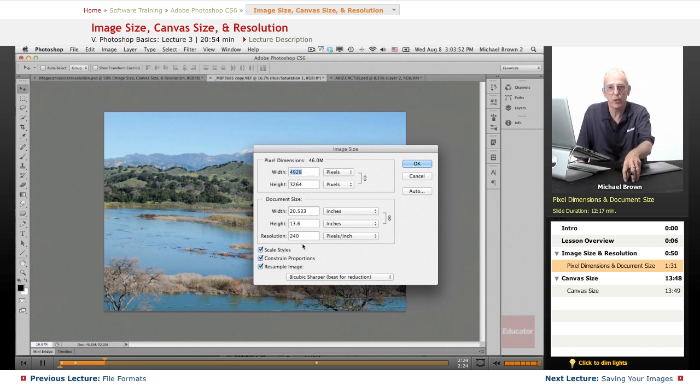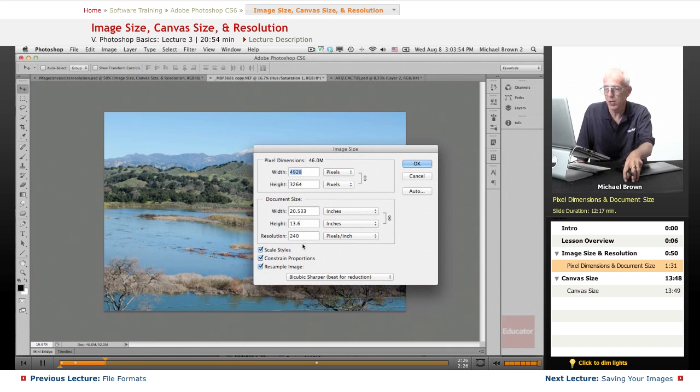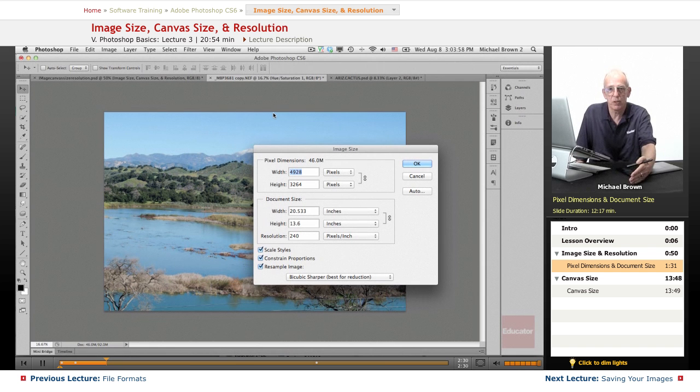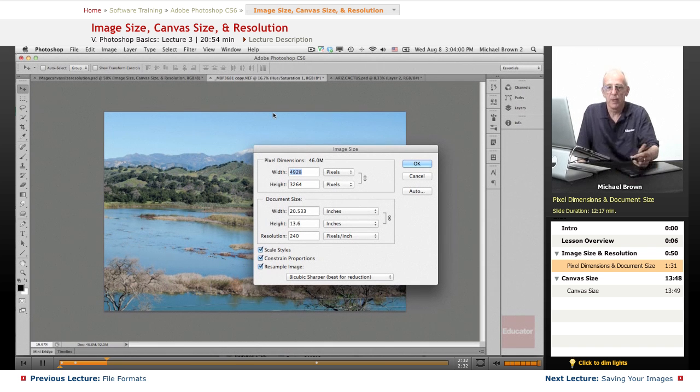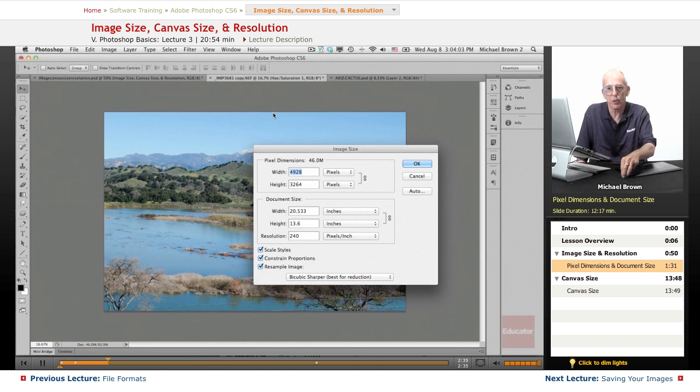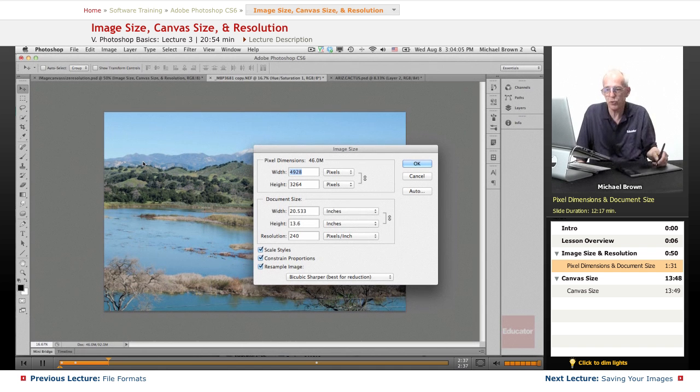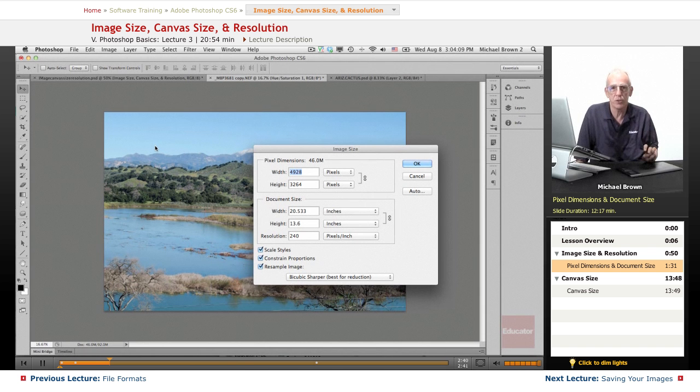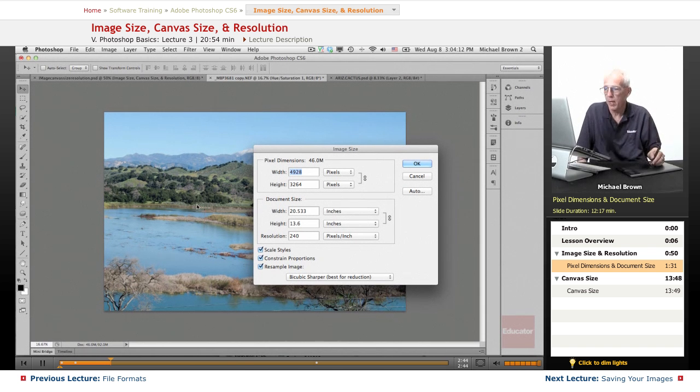They print at between 150 and 200 dots per inch maximum. If they go any more than that, the actual ink droplets will begin to clump and you'll lose detail. So traditionally, they're printing between 160 and 175 dots per inch for fine work.